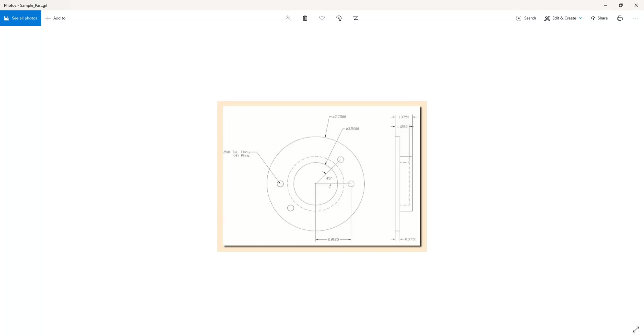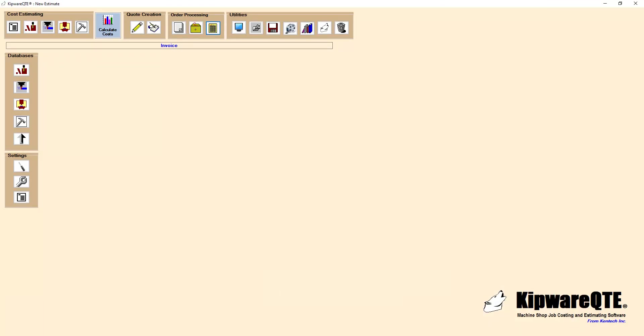We will now turn that cycle time estimate into a cost estimate including material cost, perishable tooling cost, labor costs based on our cycle time estimate, and all non-machining costs. The final result will be a formatted quotation we can send to our client in response to their request for quotation.